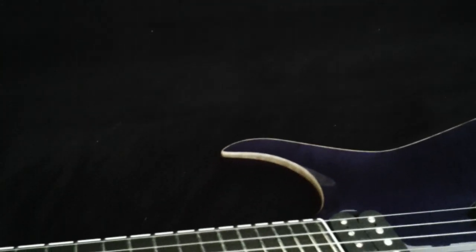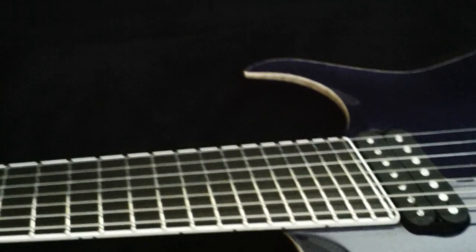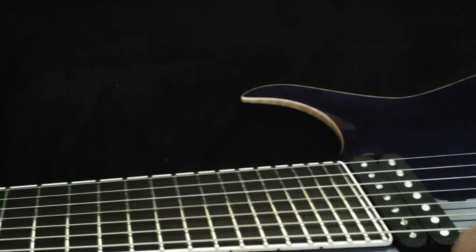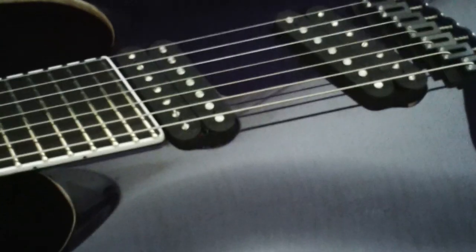And so this is a maple neck-through with mahogany wings and a really cool flamed maple top. Rob doesn't do a ton of flamed maple stuff.